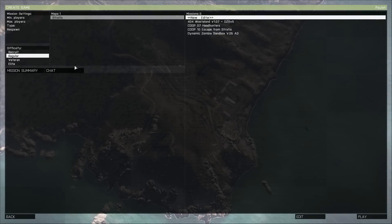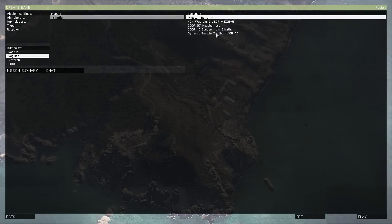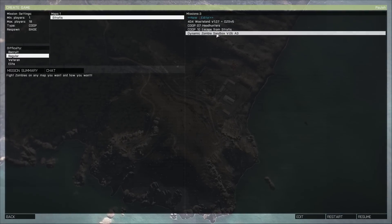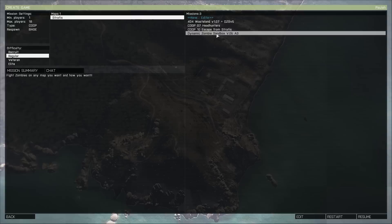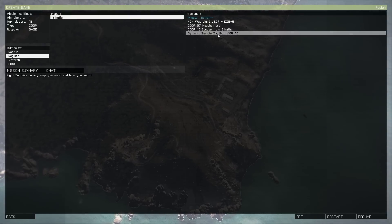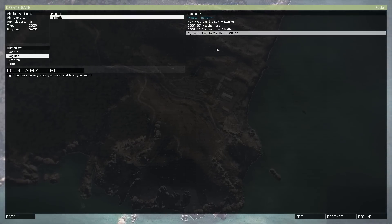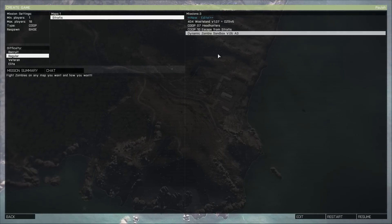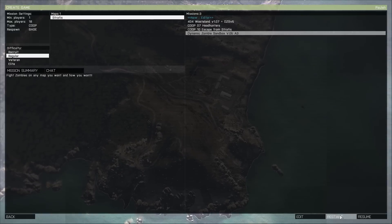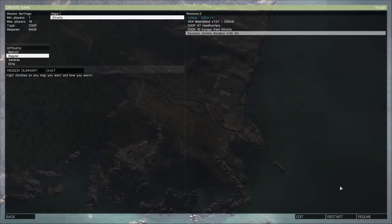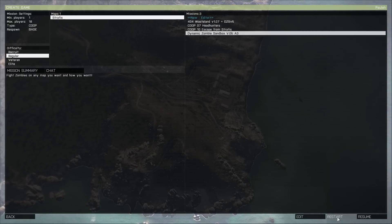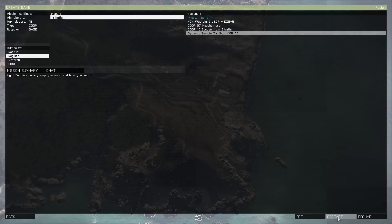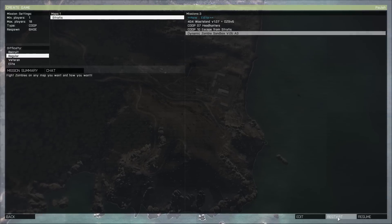Now as you can see here our mission, Dynamic Zombie Sandbox is there. Worked no problem. Now you can go ahead and hit, well if you've already started this and you're going to resume then you'll want to hit Restart, but otherwise you should just be able to hit Start.